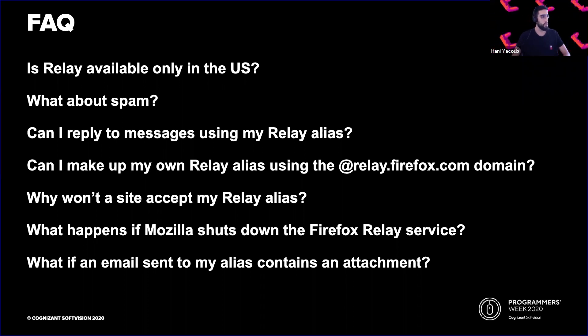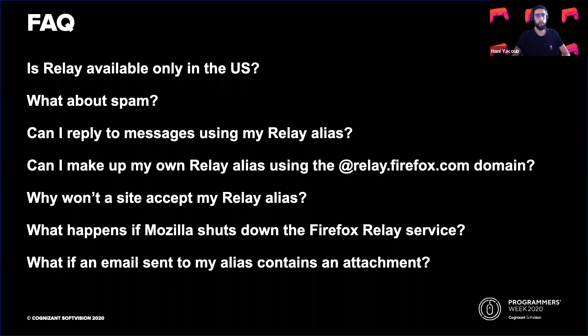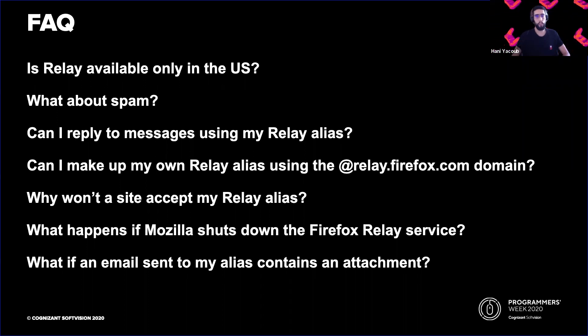What happens if Mozilla shuts down the Firefox Relay service? The Firefox Relay team will give you an advanced notice, so that you need to change the email address of any account that you are using a Relay alias for.